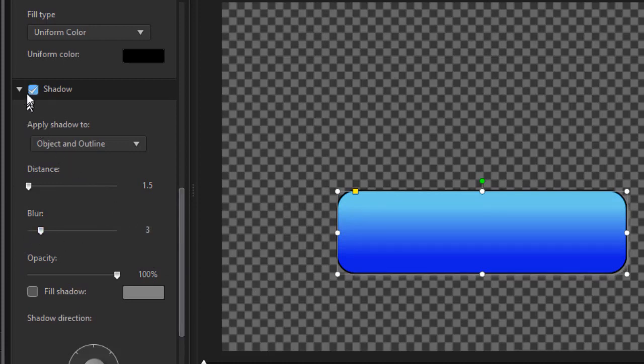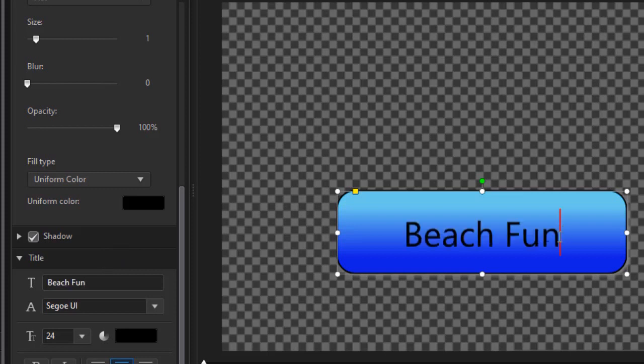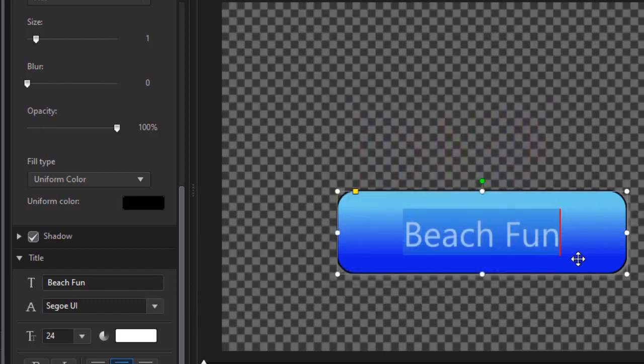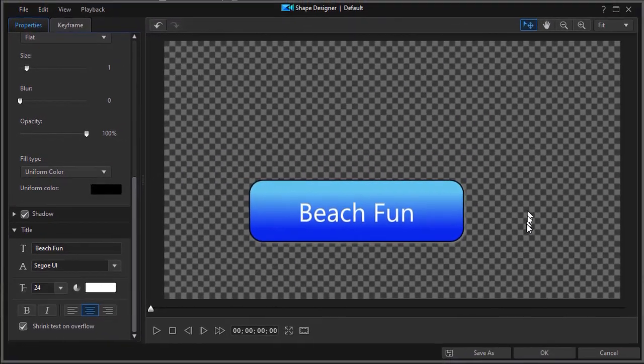Next thing I want to do is obviously put some text on it. So in my text area I'll just say beach fun and I think it would look nicer if it were a white color as opposed to black so we'll simply change that one. And now I have my object that I've created.